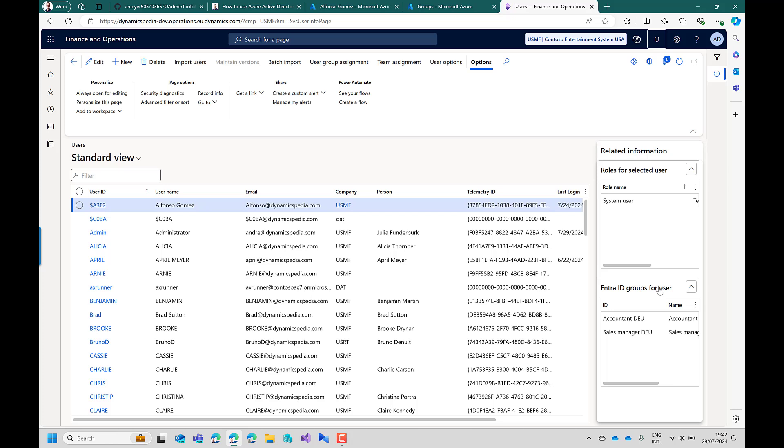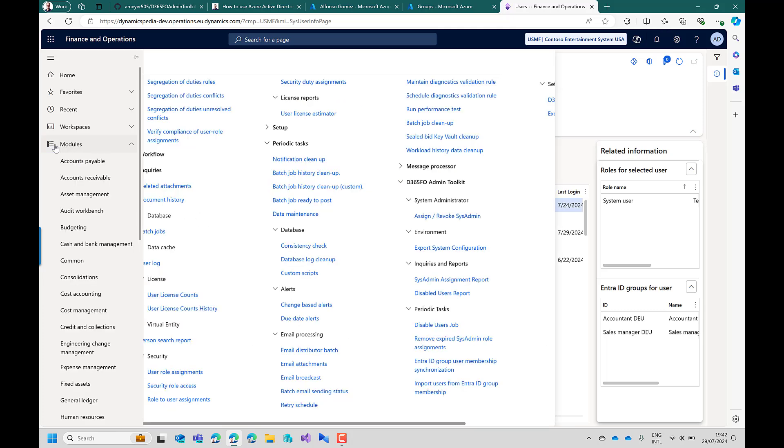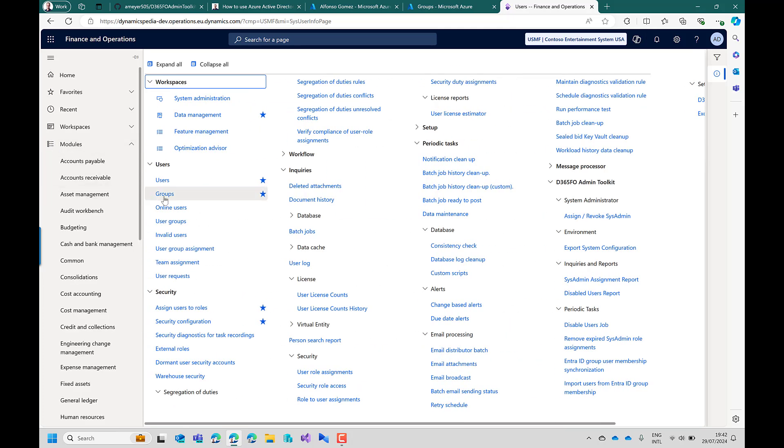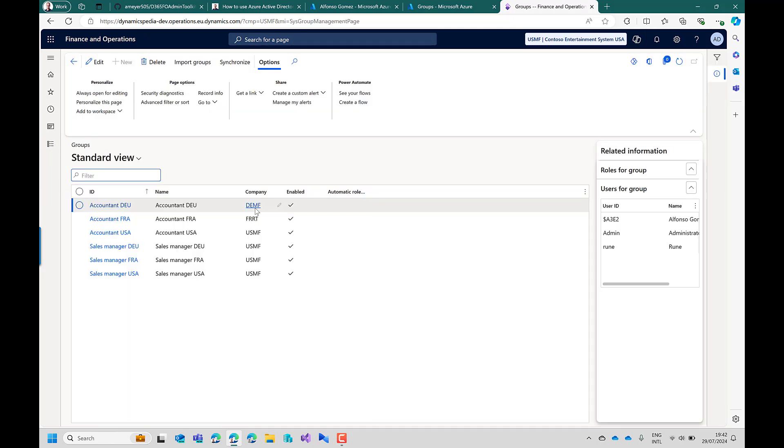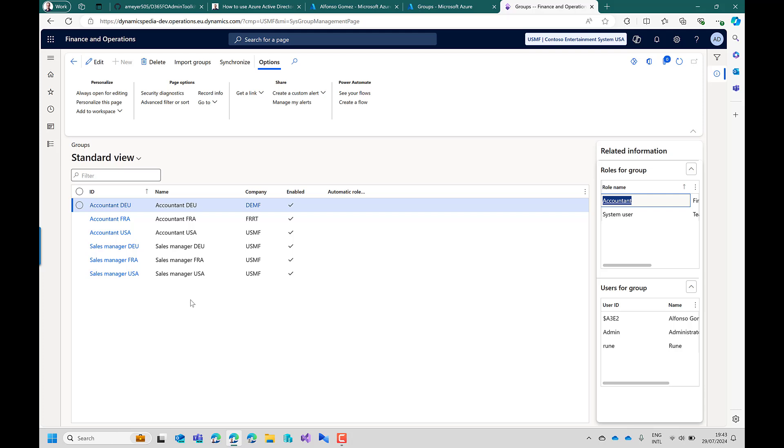The second thing is if we go to the groups setup and as you can see the groups here do match the groups as setup in Entra ID.